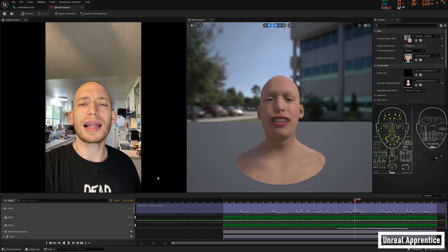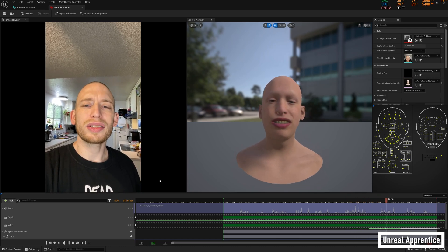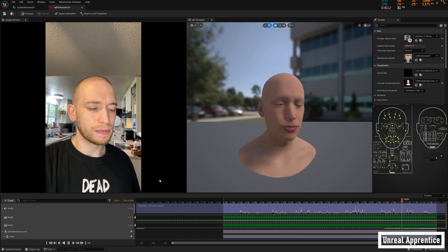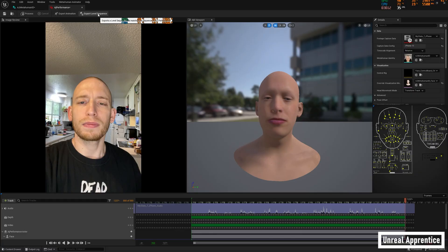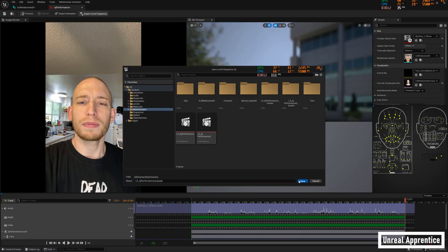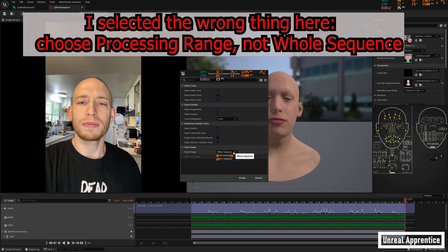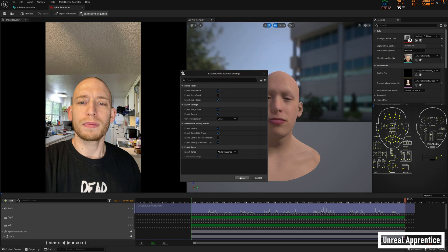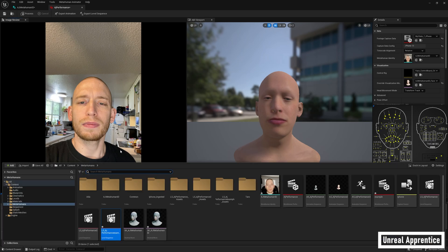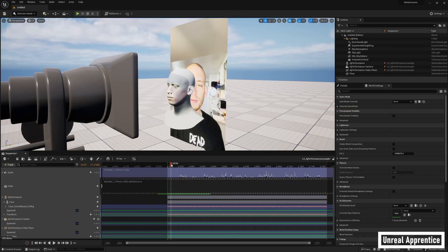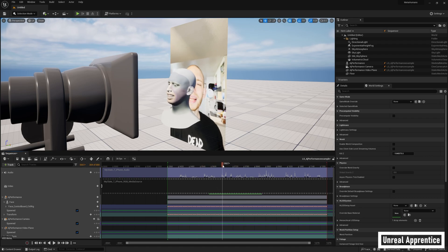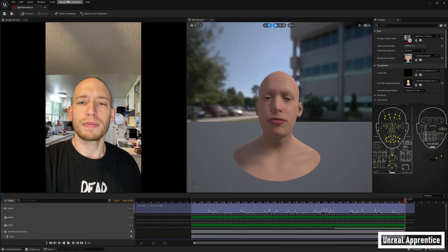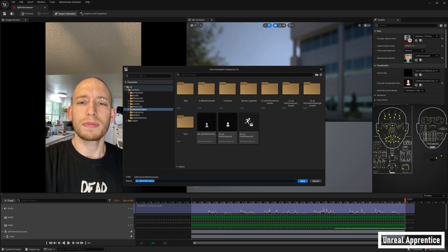There are two options here to do that depending on what you want to do. One is to go up to the top and click on export level sequence. Select a location and press save. In the export level sequence settings menu that pops up, go to export range and click on the drop-down menu, then select processing range instead of whole sequence. Then press save. Open the saved metahuman performance level sequence and press play at the bottom left to see the animation inside your level.